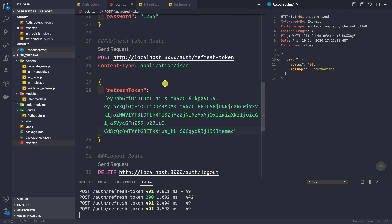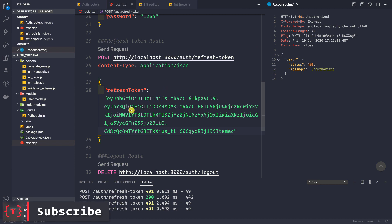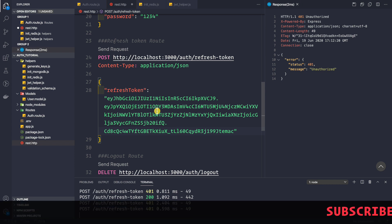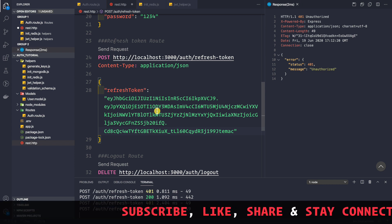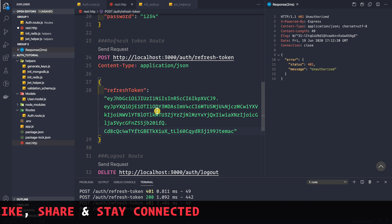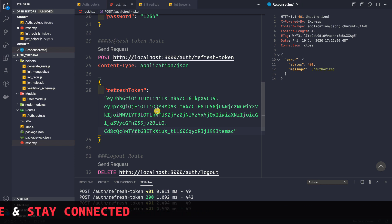This is how you use Redis for blacklisting tokens. Without Redis, all issued refresh tokens would be reusable until their expiry time. With Redis, only the most recently generated refresh token can produce a new pair of access and refresh tokens. In the next video, let's see how to log out a user.